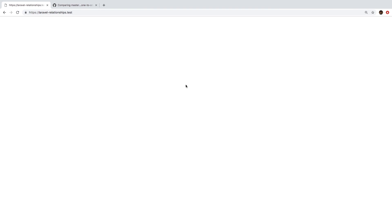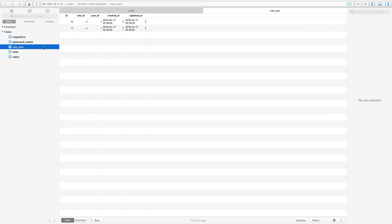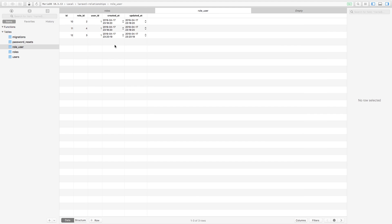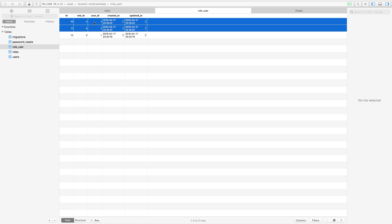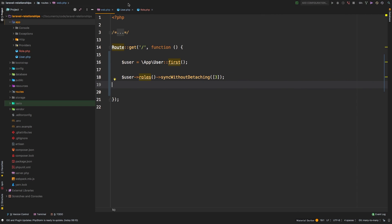That runs perfectly. Let's go to TablePlus and look at our roles and users. Now that user has role two and four, which was the original, but we've also added three — the role we just added. Notice that in this scenario we only passed in a role of three, and that's the only thing that changed.